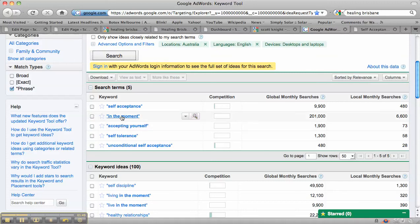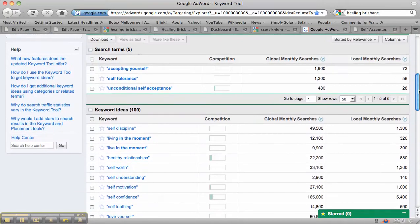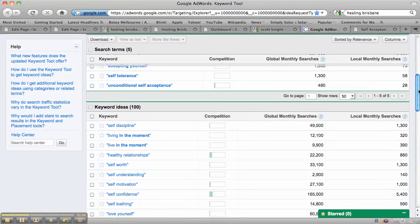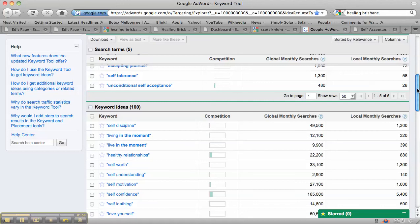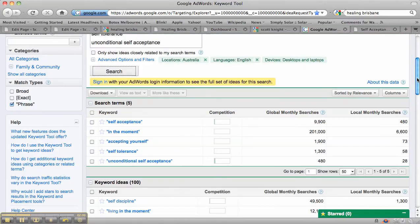However, 'in the moment' is also a TV show apparently. So there may be some other words like 'living in the moment' or 'live in the moment' that you actually may want to optimize for as well.